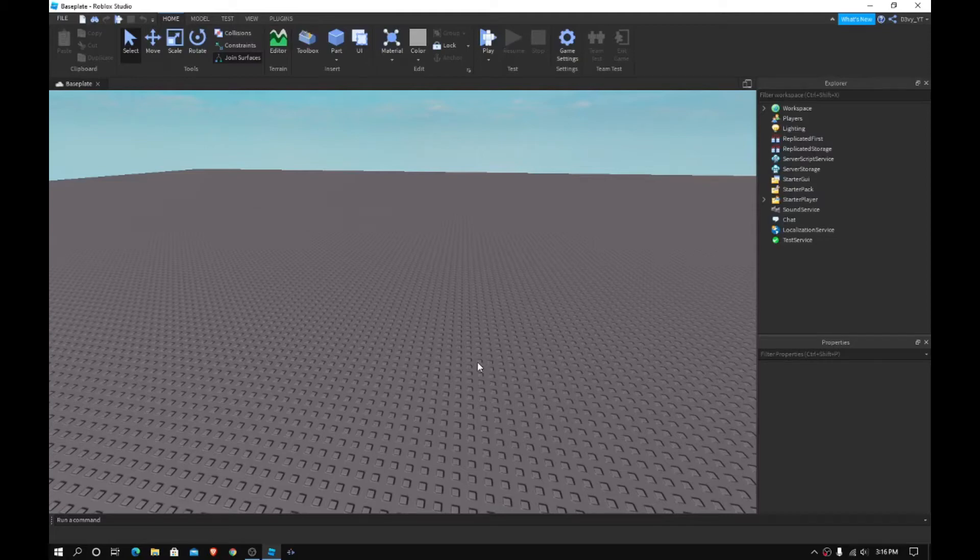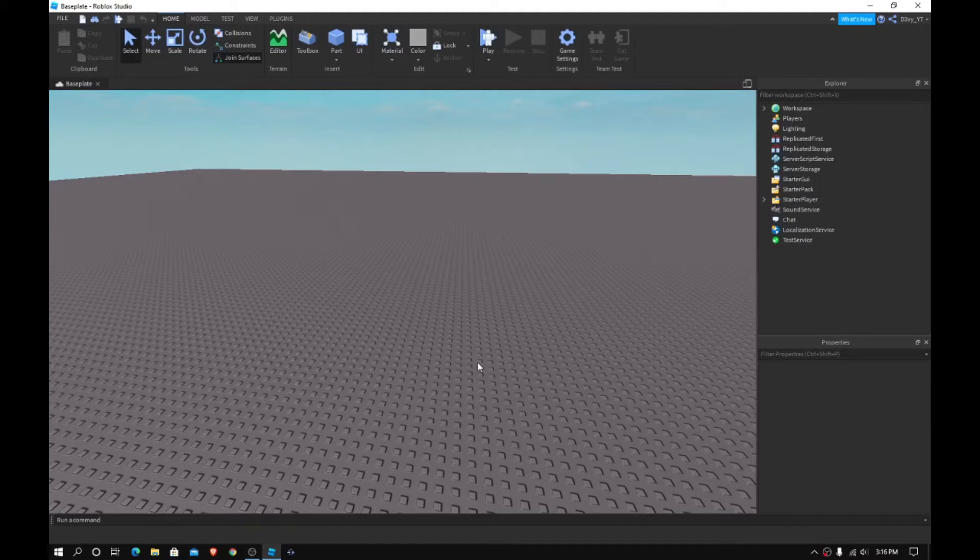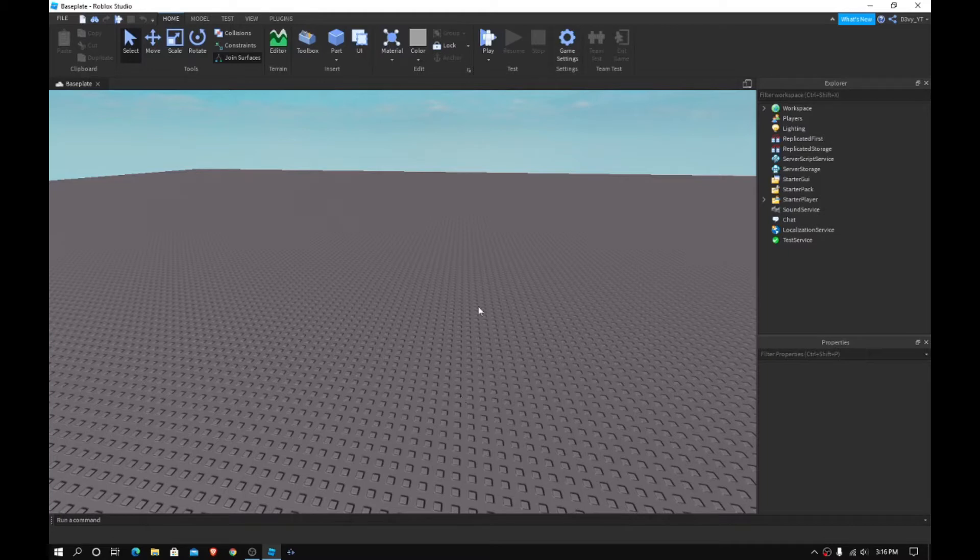Hey guys, welcome back to a brand new video. Today, I'm going to be showing you guys how to create a loading screen in Roblox Studio for your Roblox game. Now, this is a very easy tutorial. I think it's probably the easiest one you could probably find. Let's get started.